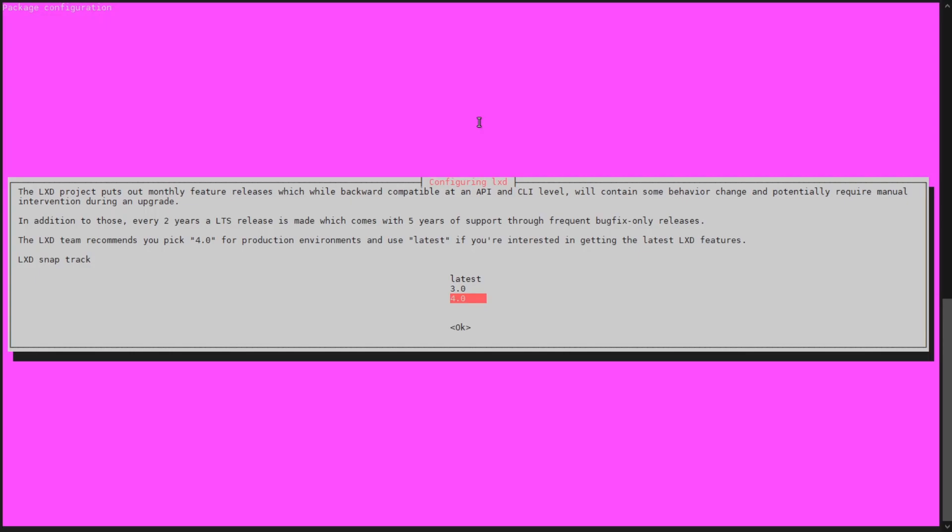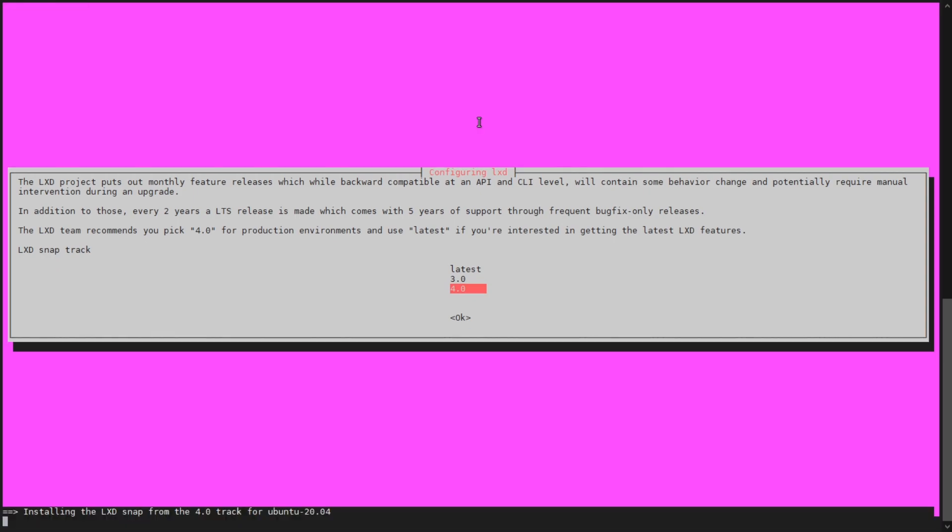So the next warning box has come up. This is an LXD project and it's just asking about what type of features do you want. They've got monthly features that are backward compatible. It basically says LXD team recommends that you pick 4.0 for the production environment, or you can use latest if you want to stay on the bleeding edge. I'm happy to go with the recommendation. I'm going to pick 4.0. So we hit OK.